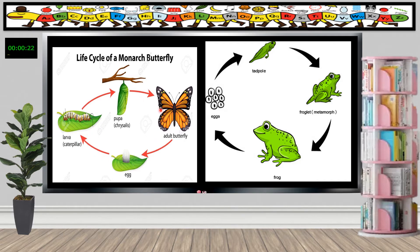Now let's have the life cycle of the frog. First is the egg, then tadpole, then froglet, then adult frog. Again, it has four stages: one, two, three, four.